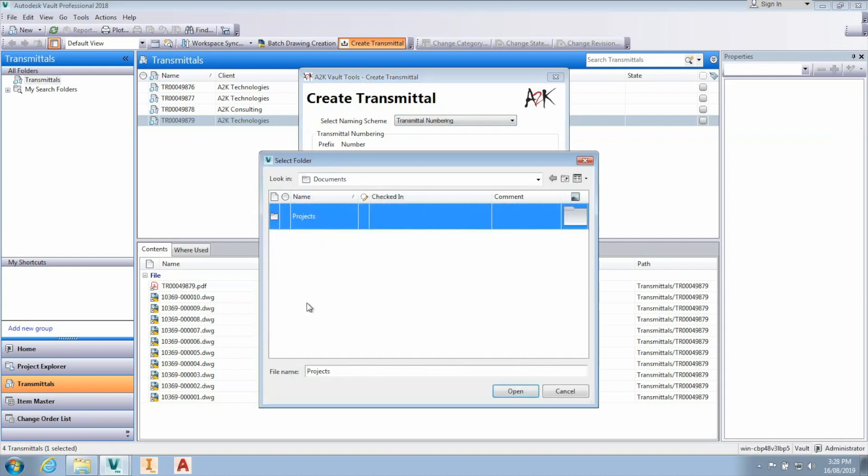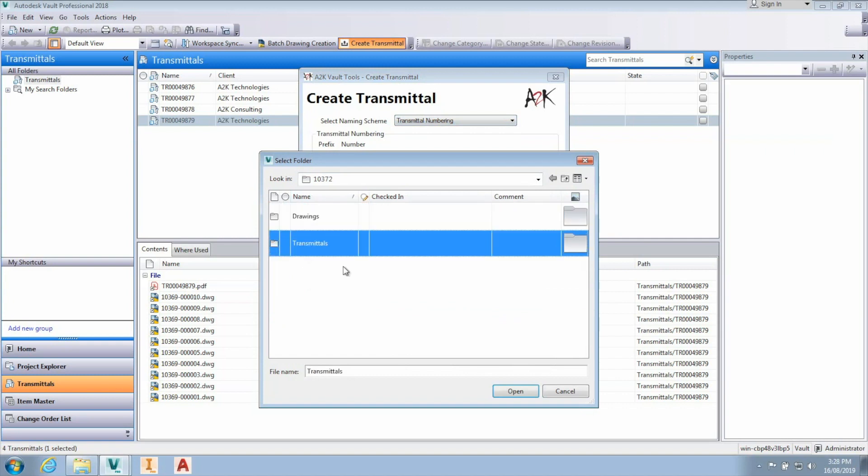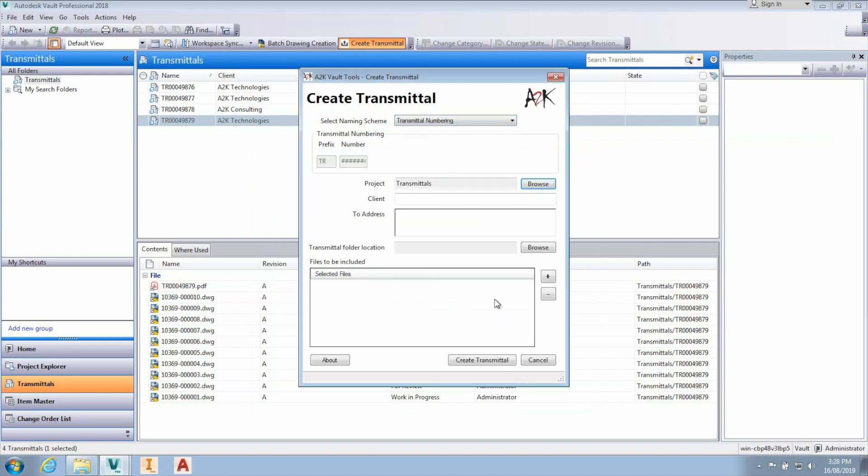The PDF document is created using a Microsoft report template which can be customized with your company information as well as what information is included for all documents.